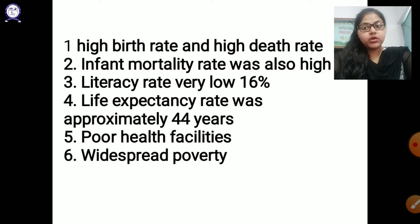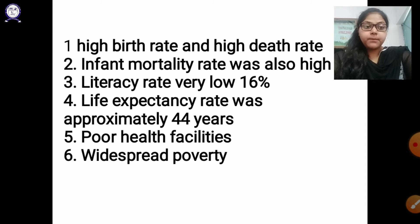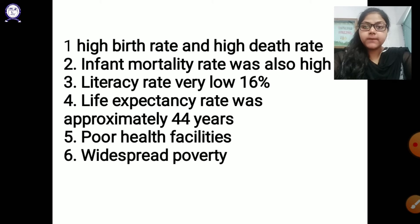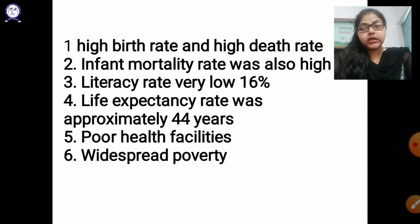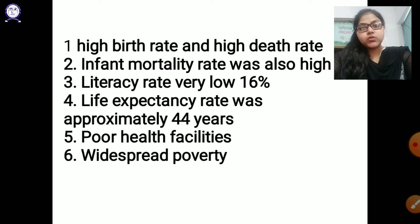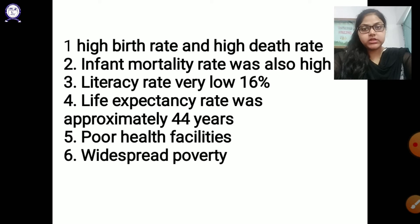Next, life expectancy rate was approximately 44 years. Compared to today, we have a life expectancy rate up to 60, 65, or 70, but at that time it was approximately 32 to 44 years at max. Next, there were very poor health facilities — they didn't have any primary health care facilities.